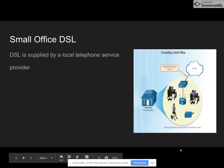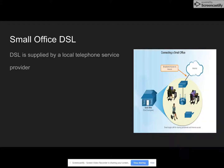DSL services can be delivered simultaneously with wired telephone services on the same telephone lines, since DSL uses higher-frequency bands for data. On the customer premises, a DSL filter on each non-DSL outlet blocks any high-frequency interference to enable simultaneous use of voice and DSL services.